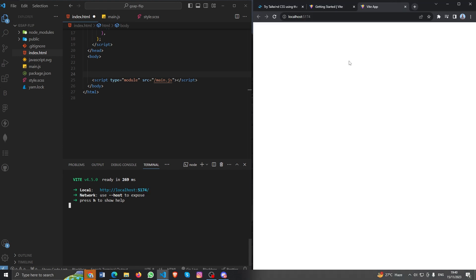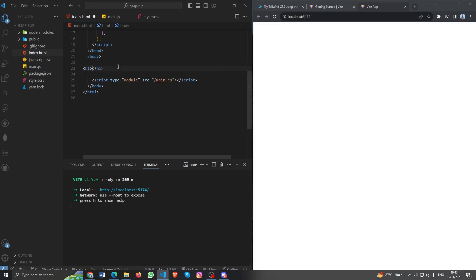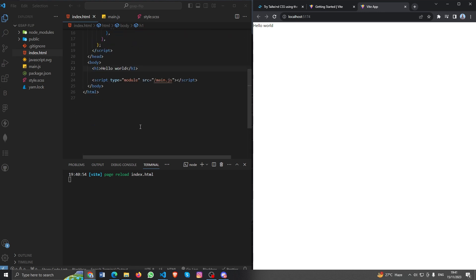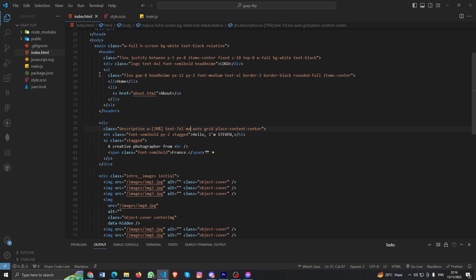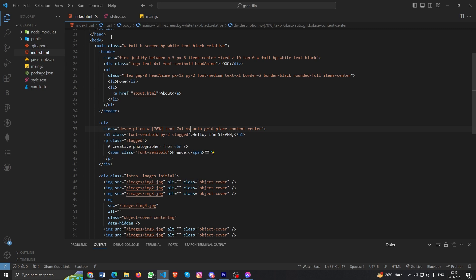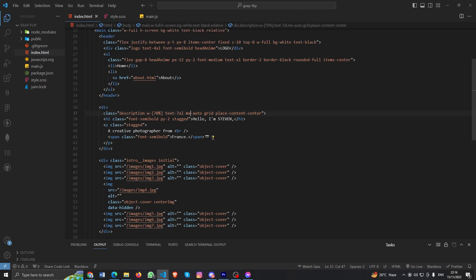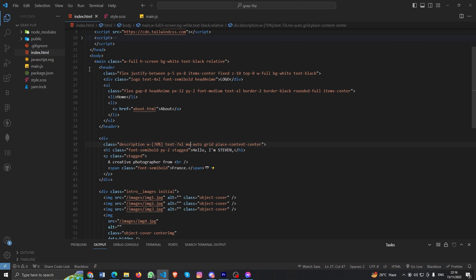If I type 'hello world' you can see it's working fine — it's so easy to use Vite on any project. These are HTML and SASS code, and I don't want to spend too much time on the HTML/CSS since we're focused on creating the GSAP Flip animation, but I'll try to explain it briefly before moving to JavaScript.